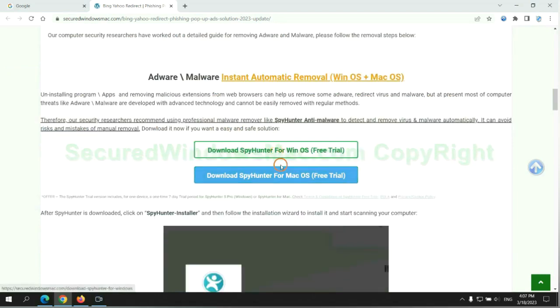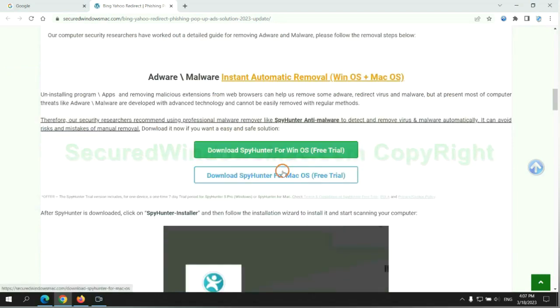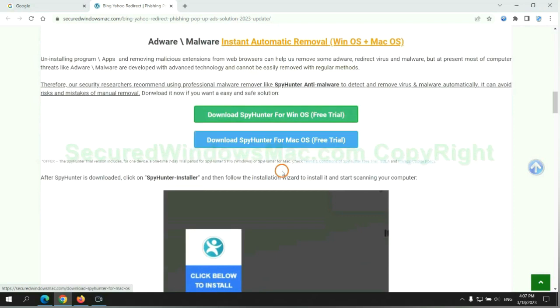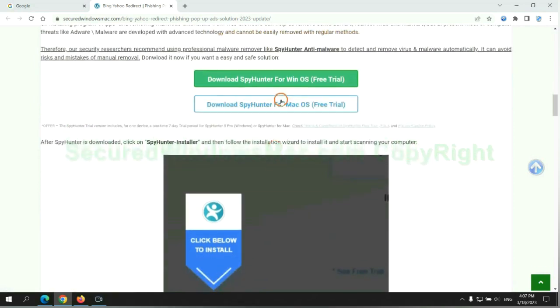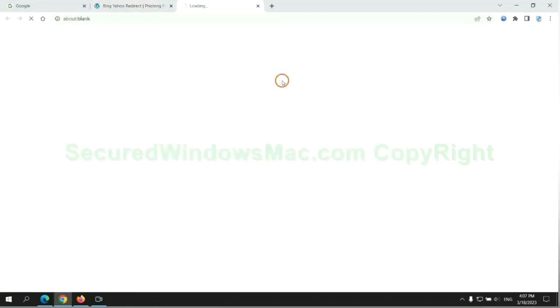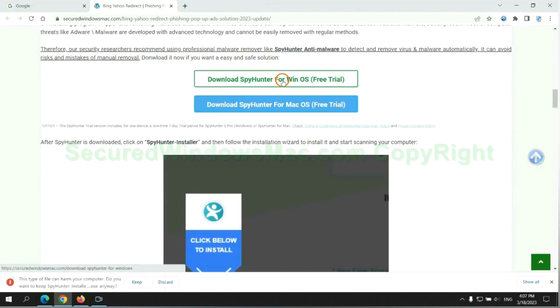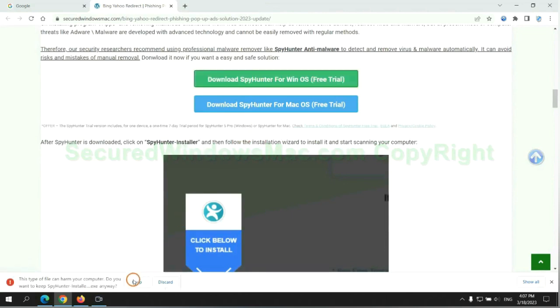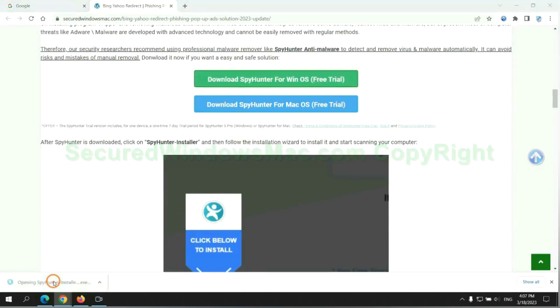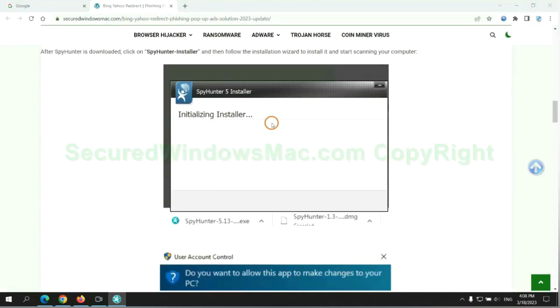Click the button here to download SpyHunter for Windows or Mac. Once download completes, click on SpyHunter Installer and follow Installation Wizard to install it.